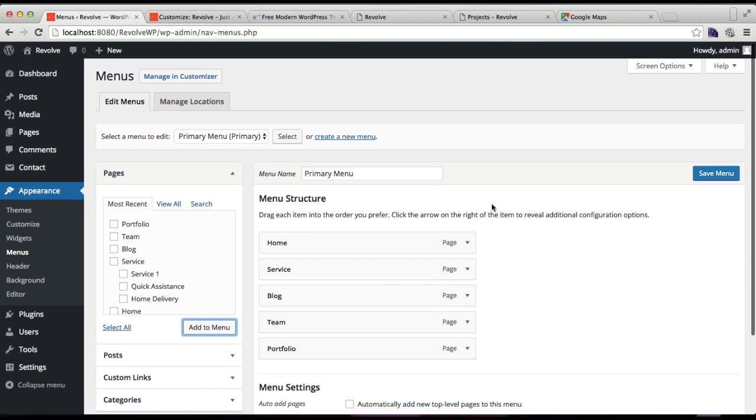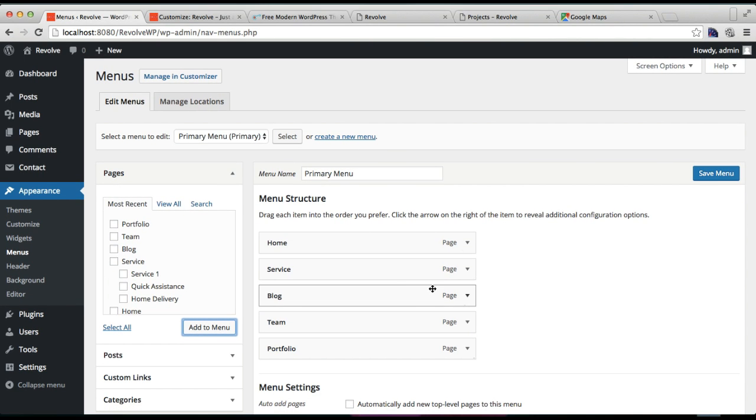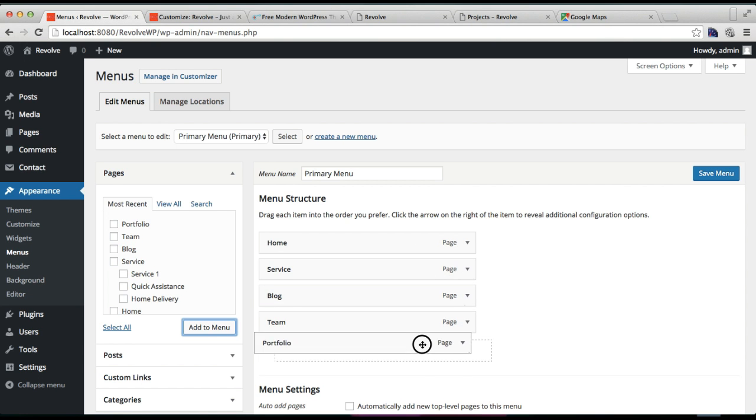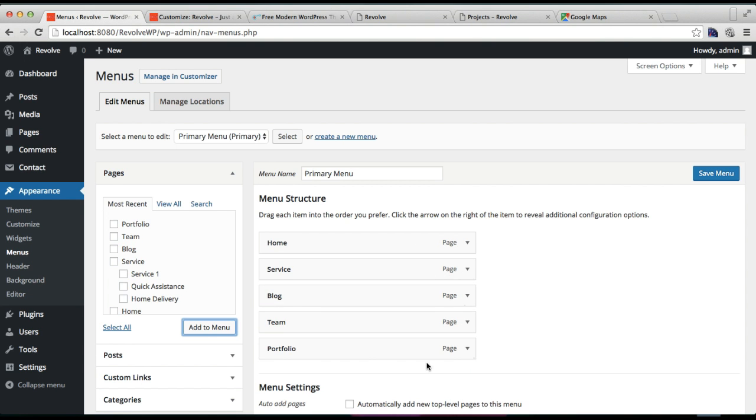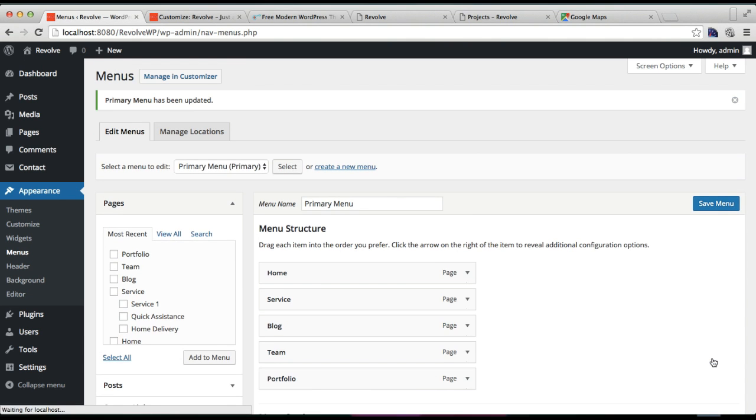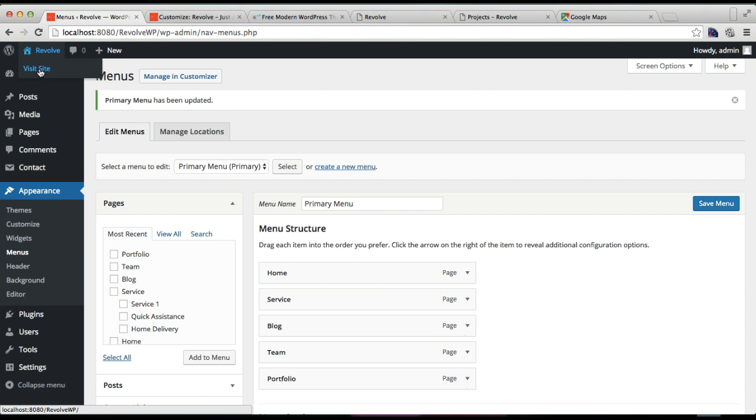First you need to create a menu if you haven't by going to this, and then you can add your required pages like that. You can also change the order if you like to. And make sure to check this Primary and click on Save Menu.